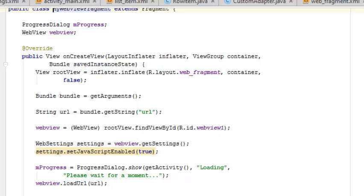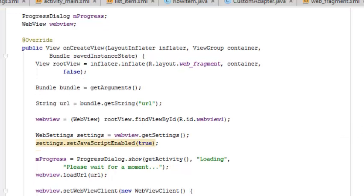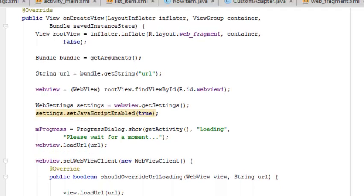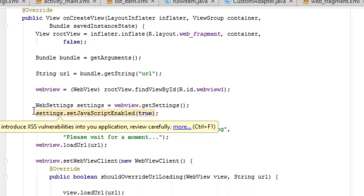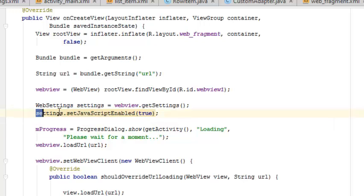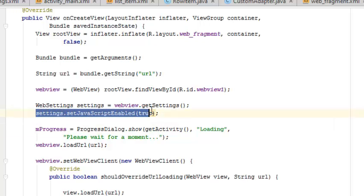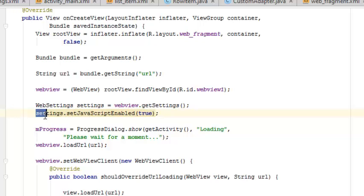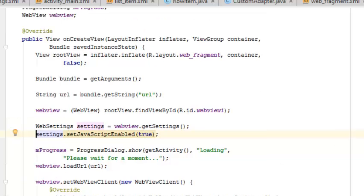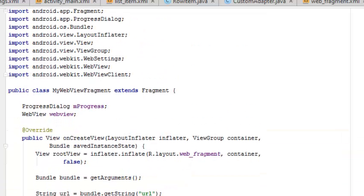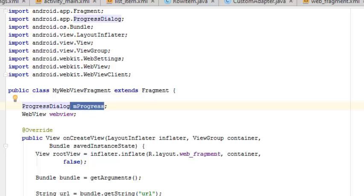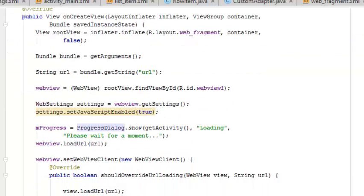It's been attached to the ID web view which is the web layout. This line is very important: you must set JavaScript enabled, or else the web layout won't be enabled with JavaScript. There's a progress which is declared earlier.